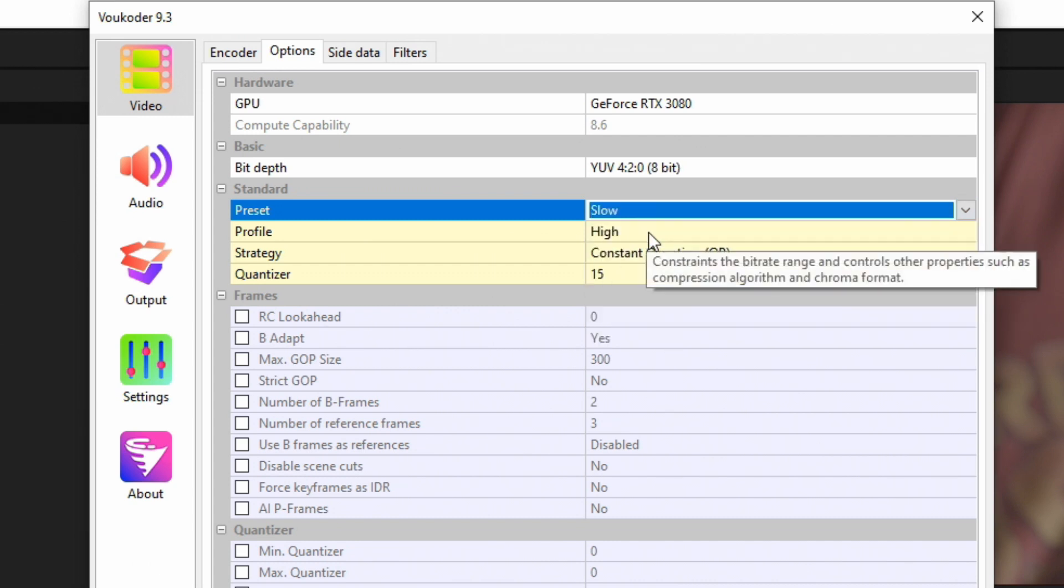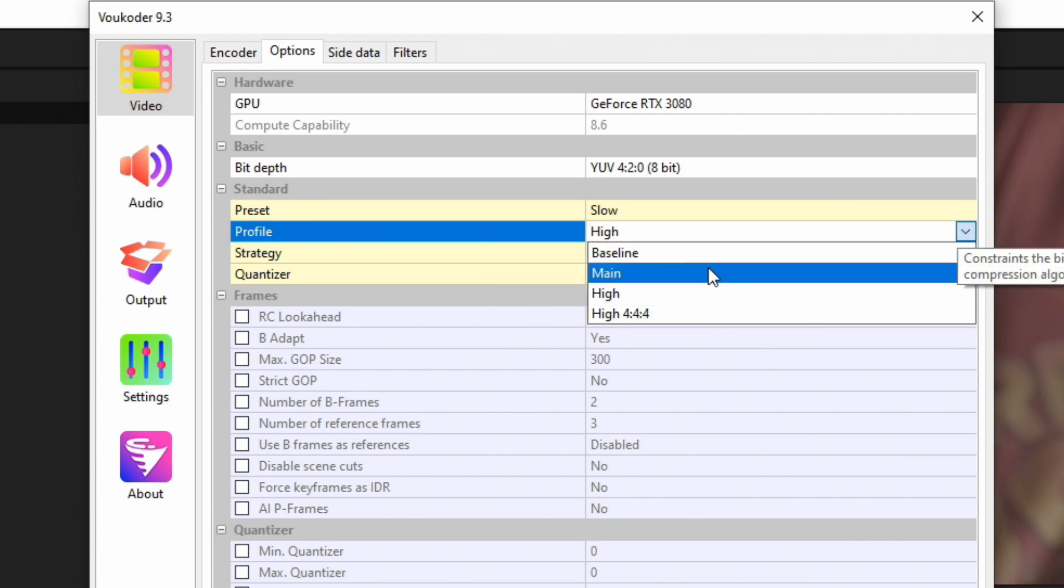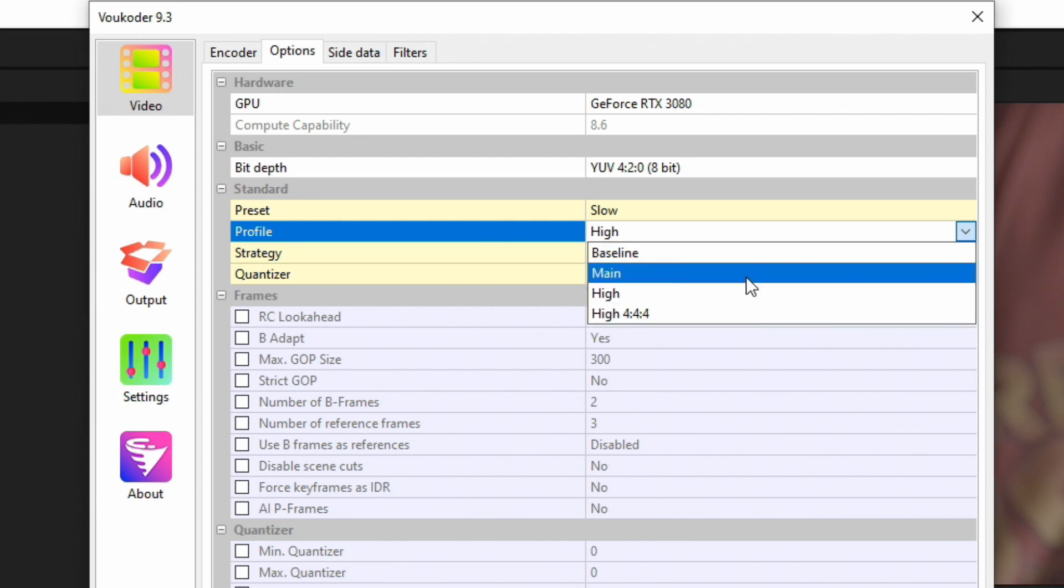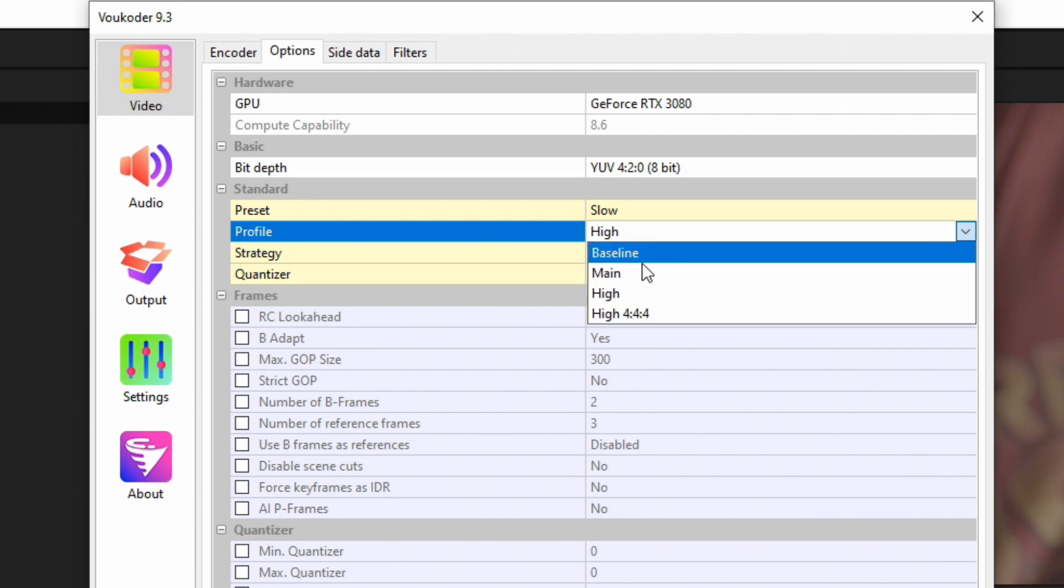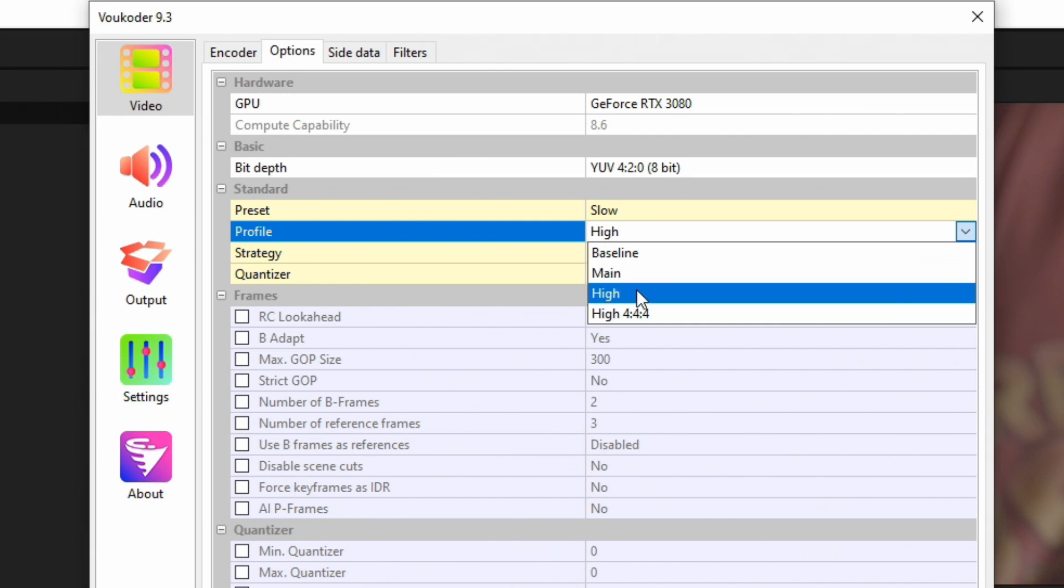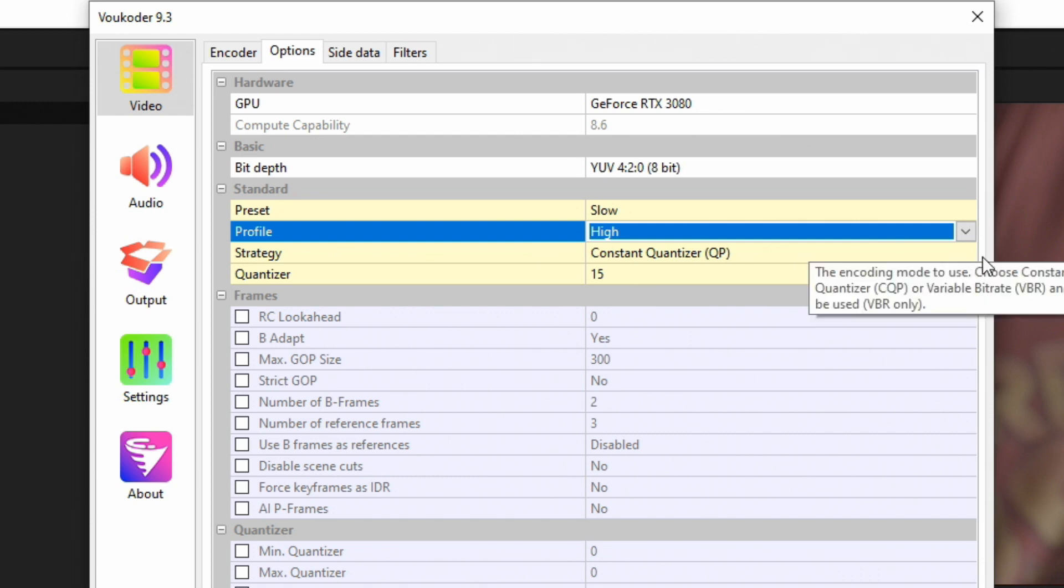Profile: if we drop this down, we have Baseline, Main, High, or High 444 chroma sub-sampling. You really won't see a difference if you choose any of these, but I have found out through trial and error that Main is better for videos you intend to be watched on a cell phone. High is better for videos that are intended to be watched on a computer or on YouTube, so I always choose High.